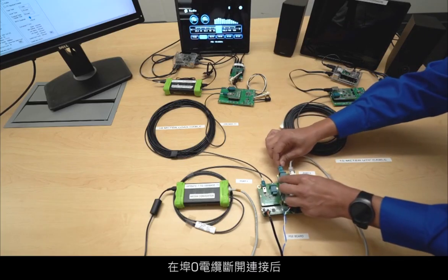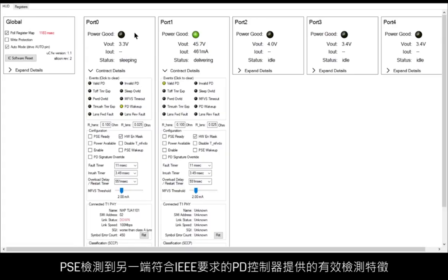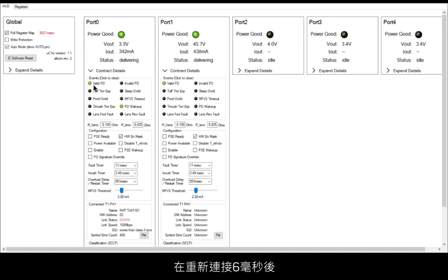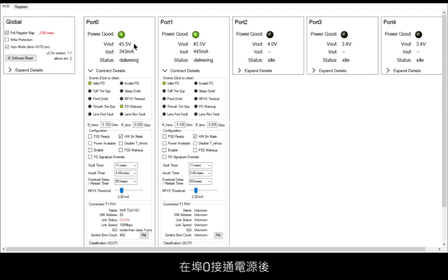Once the port zero cable is reconnected, the PSE detects a valid detection signature provided by the IEEE compliant PD controller on the other end. Within 6 milliseconds after reconnection, the PSE starts providing full operating voltage to port zero. Port one is unaffected while port zero is powering on.